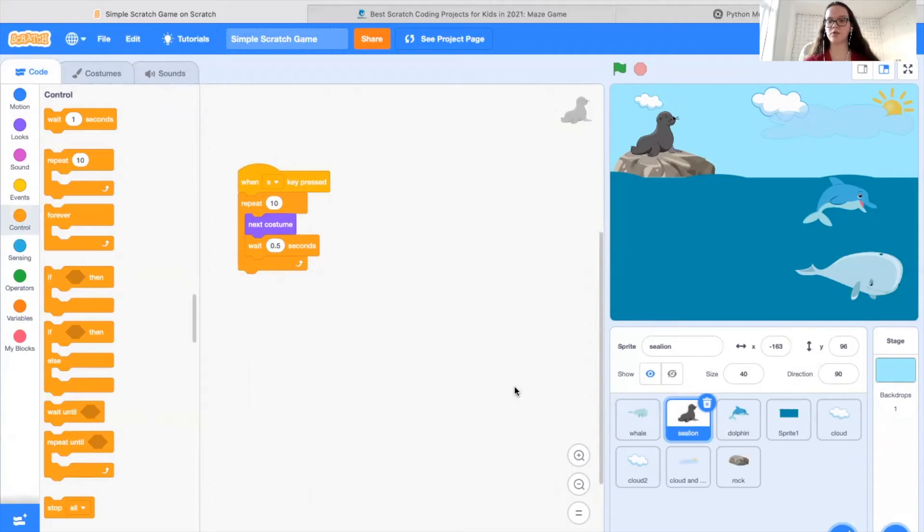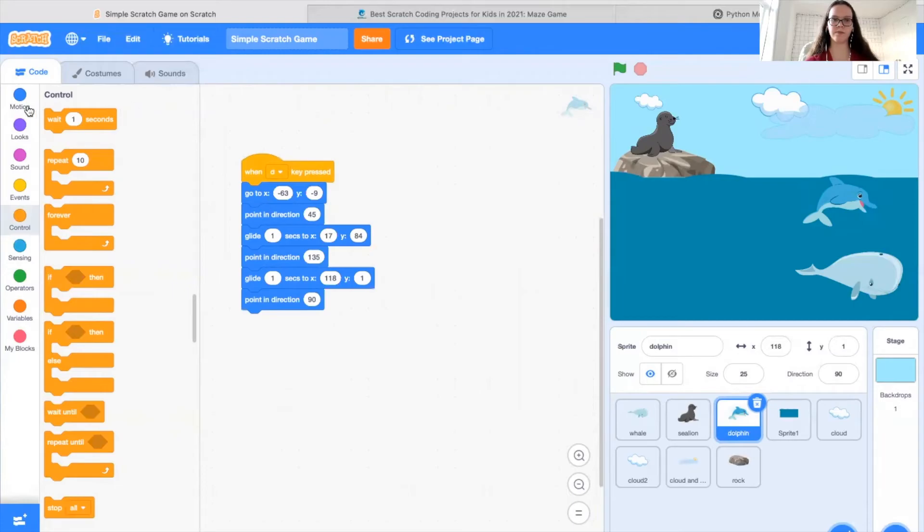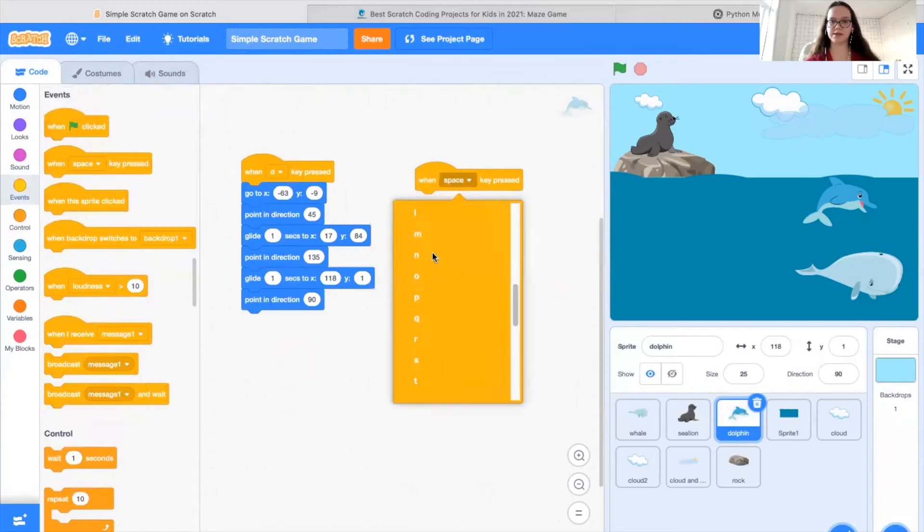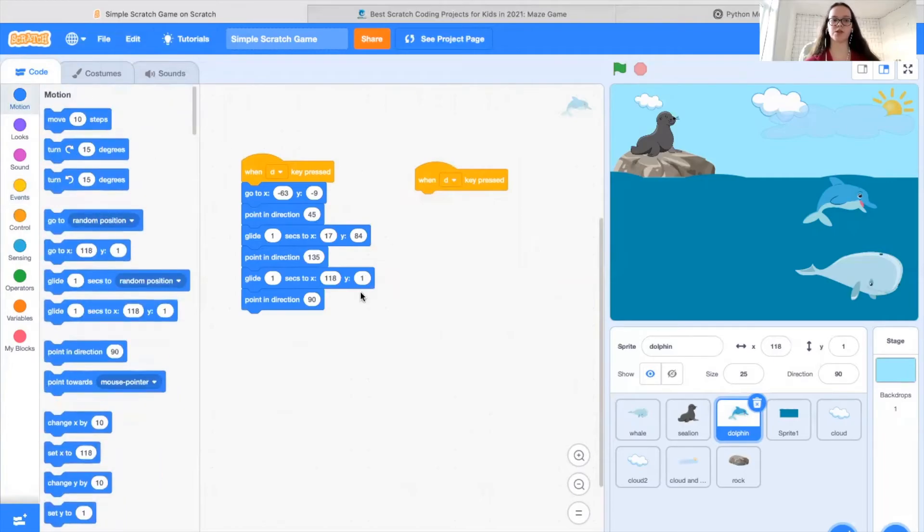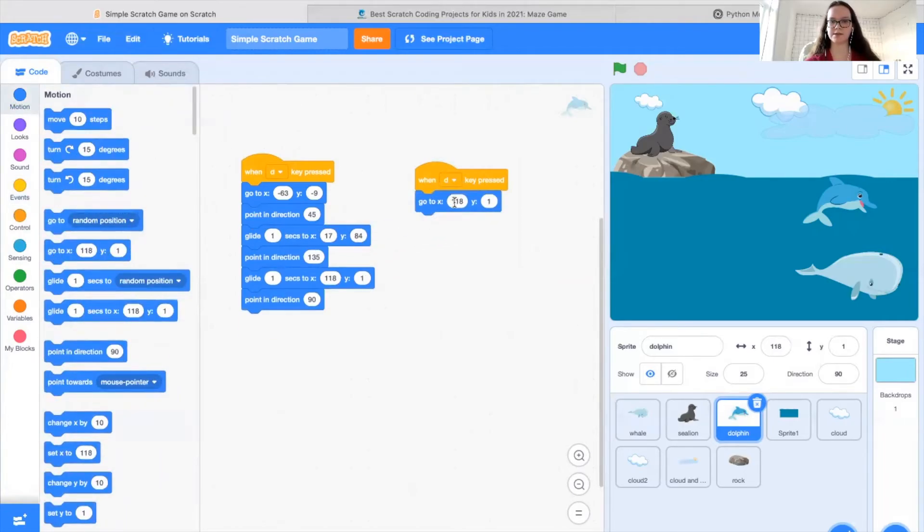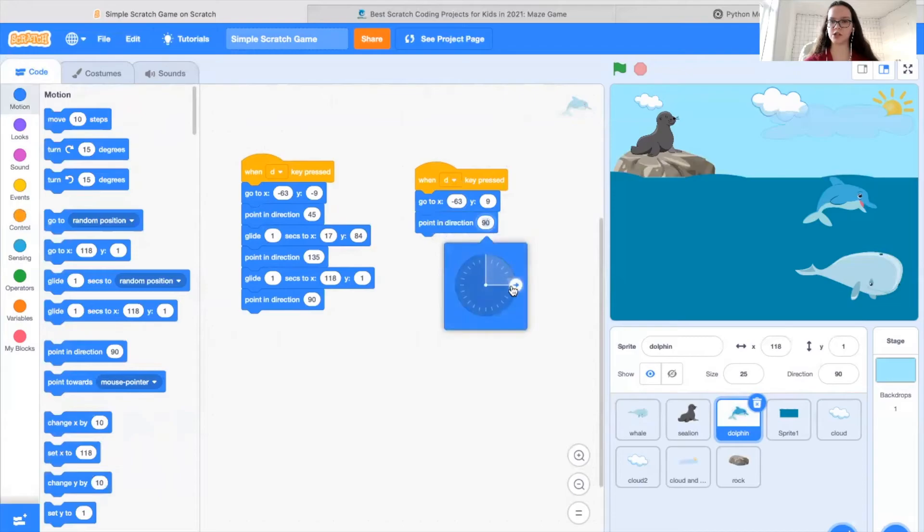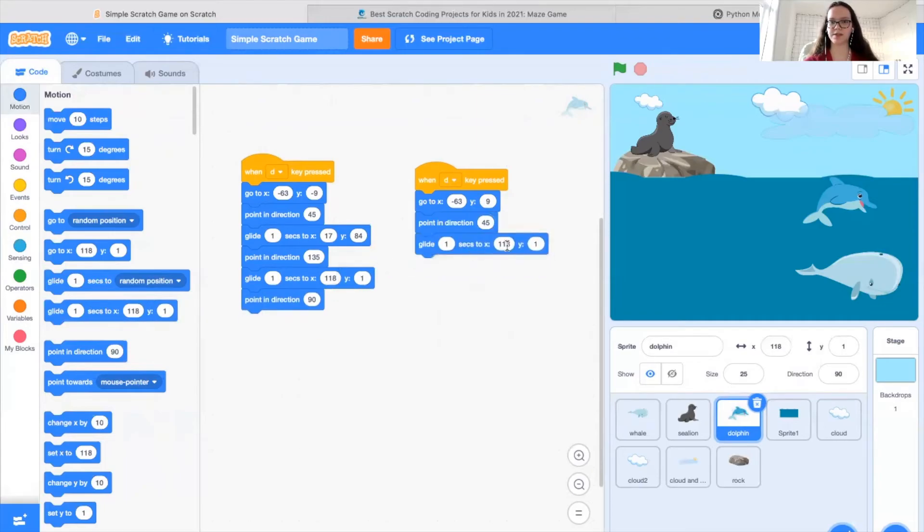So the next thing we're going to do is code the dolphin. You'll notice again, the code is already done for this example. But I'm going to walk you through how to do it. So again, we're starting with our when key pressed. In this case, I've chosen the D key. Then we're going to set the dolphin to a specific location. In this case, it is negative 63 and 9. Then we're going to point in the direction 45. You'll notice you can adjust this as you'd like.